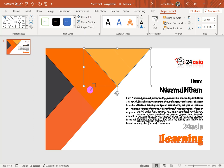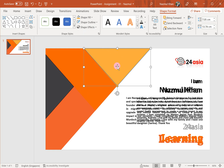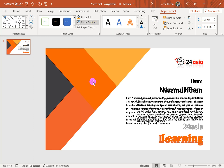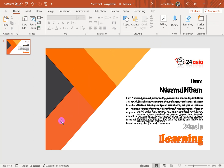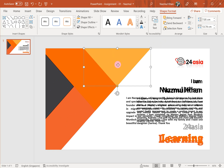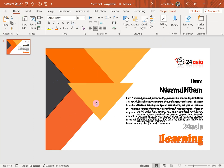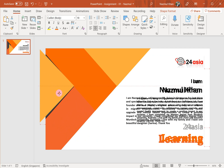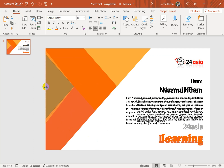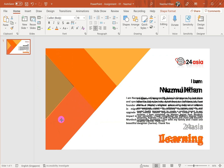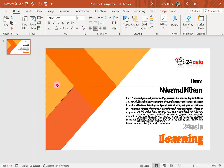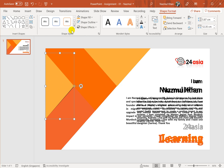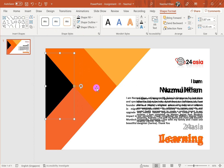I go to fill color, take the eyedropper, and pick the existing color so the triangle fills with that color. Then I remove the outline color. Now I need another triangle, so I take this triangle and press Ctrl+D to duplicate it. I rotate the duplicate and place it in position, making it a bit smaller. This one needs to be black because the bottom shape is black, so I go to shape fill color and choose black. Both triangles are done.